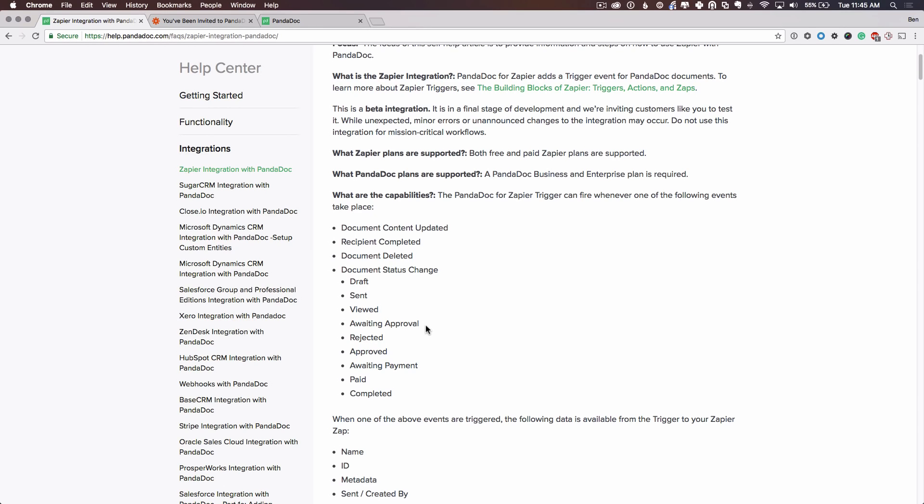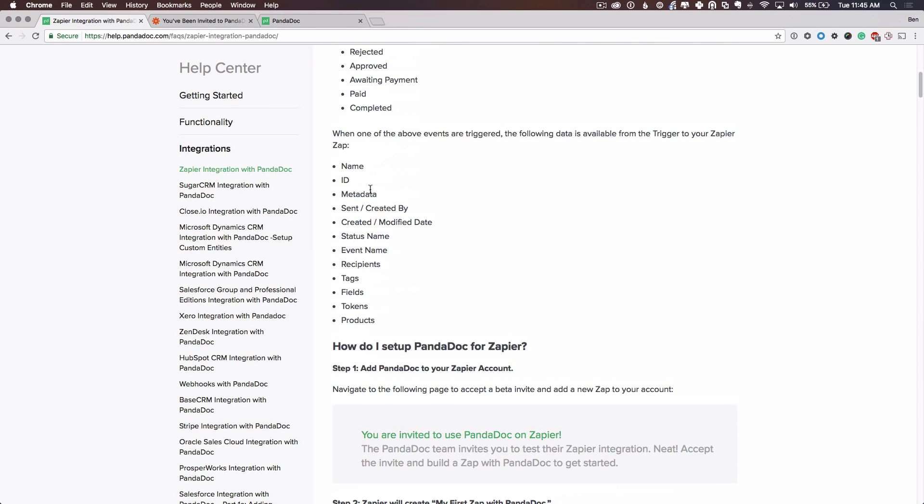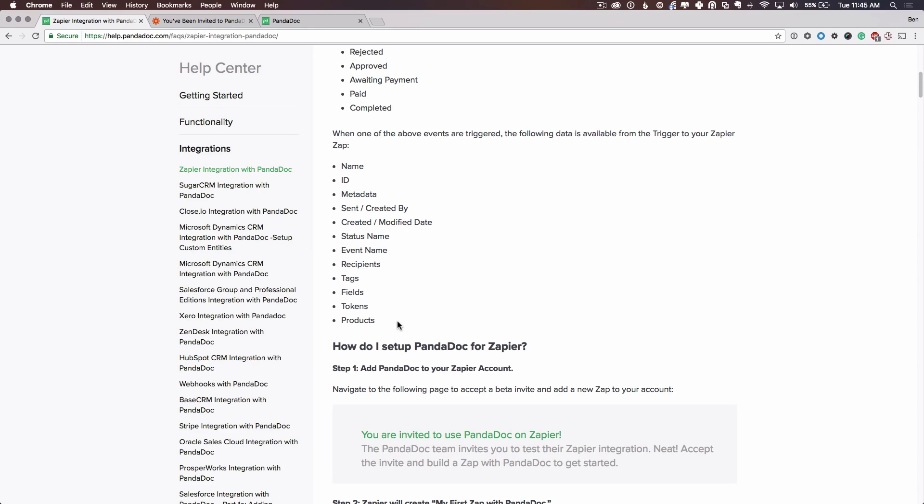What is that document information that is sent? We send over the document name, ID, metadata, created or sent by, and these additional various pieces of information from a PandaDoc document. If some of these pieces of information are empty, they will just not show up in Zapier. So if you have no fields, for example, in your document, that value will just be non-existent in Zapier when the data comes over.